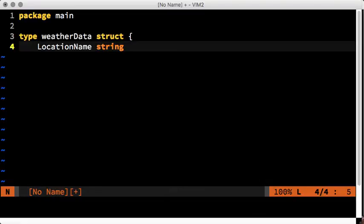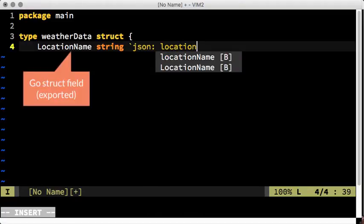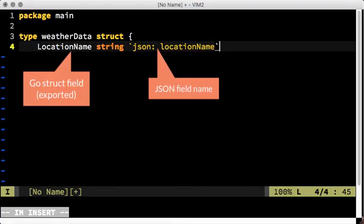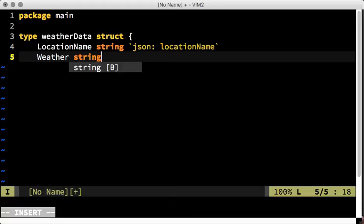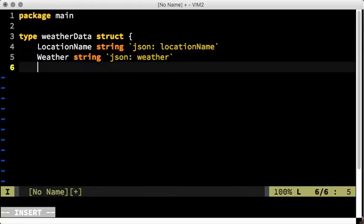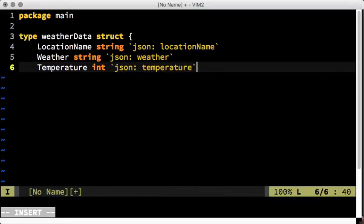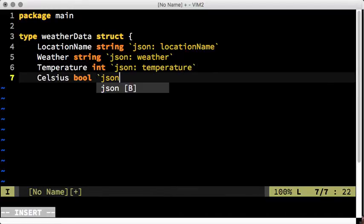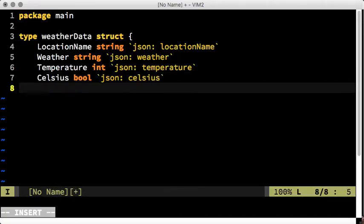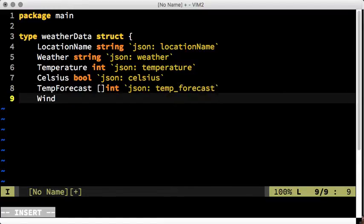Luckily, Go structs come with a string tag feature. This way we can tag every struct field with the corresponding JSON field name. Let's do this for all our struct fields. For wind direction and speed we create a separate data structure called WindData.